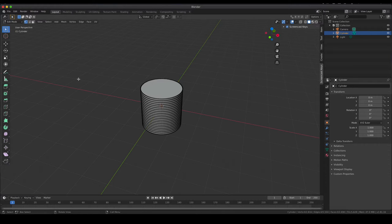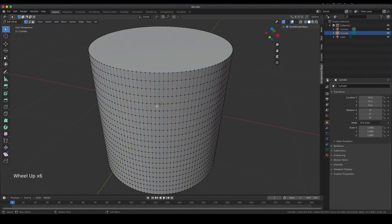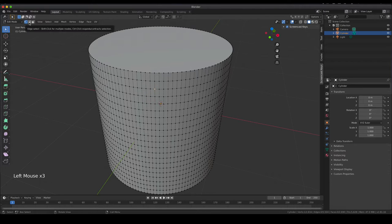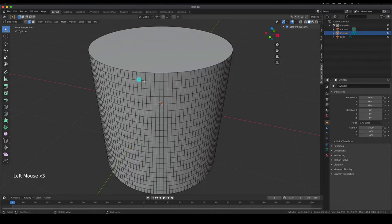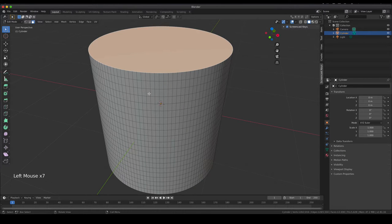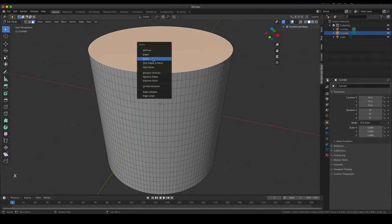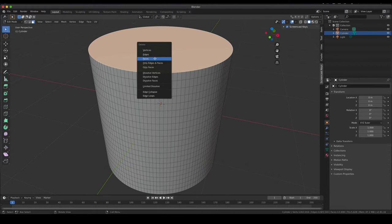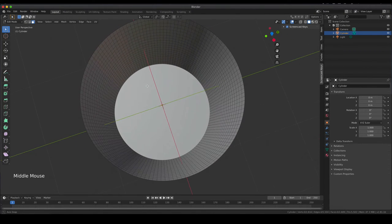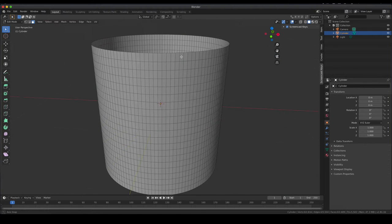In edit mode you have three ways to select things. First, you can select vertices — the dots. Second, switching here, you can select an edge — a line. Third, you can select a face — a complete area. We'd like to select the top face because that's the one we want to delete. Select it, hit X to delete, and choose delete faces. Now the barrel is open — we can see the inside — and this is the basic shape for our beaker.